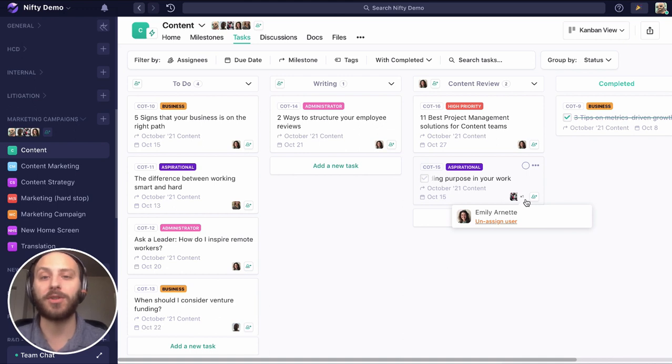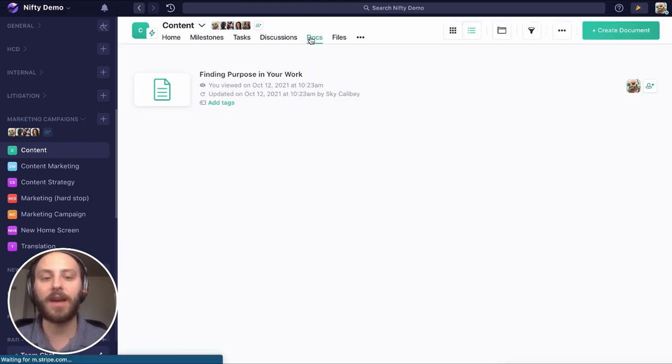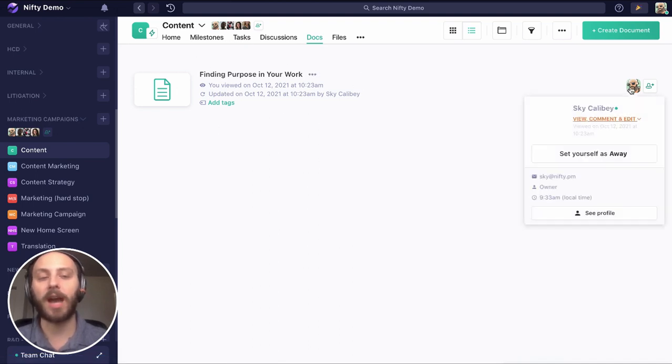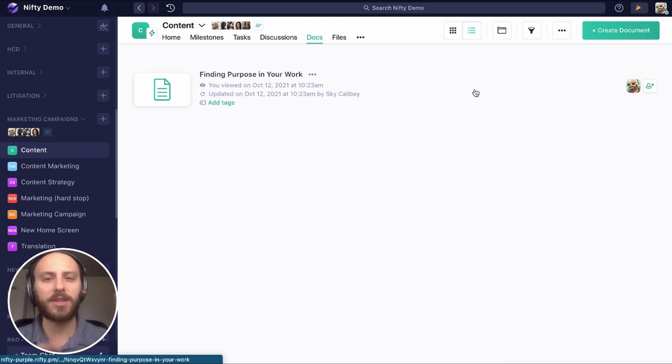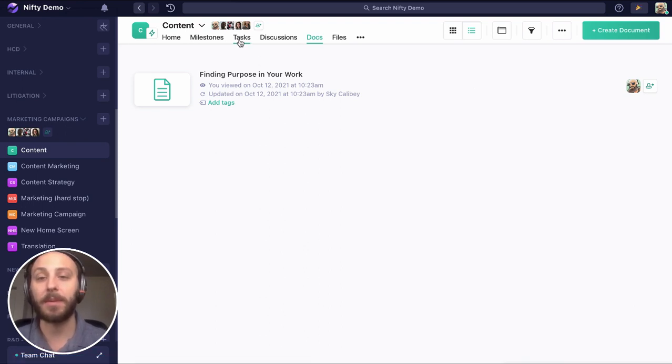So there are two great automations you can use, but there's one more that I think you'll find really valuable. We have this blog written in our docs, finding purpose in your work. You'll see that only I'm assigned to it. Maybe I just want to write it in peace before I get too many eyeballs on it.